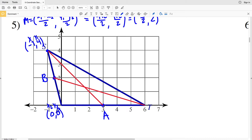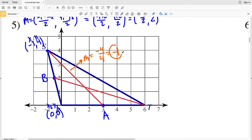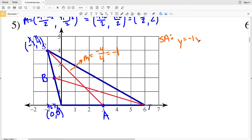So for line SA, the slope — remember slope is rise over run — is negative 4 in the y direction and positive 4 in the x direction. Rise over run gives us a slope of negative 1. Now we just need to calculate b, the y-intercept, which we can see occurs at 0, 3. So our y-intercept is positive 3. So for line SA, our equation is y equals negative 1x plus 3.